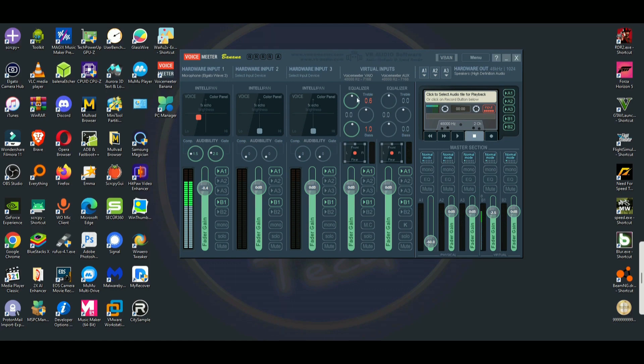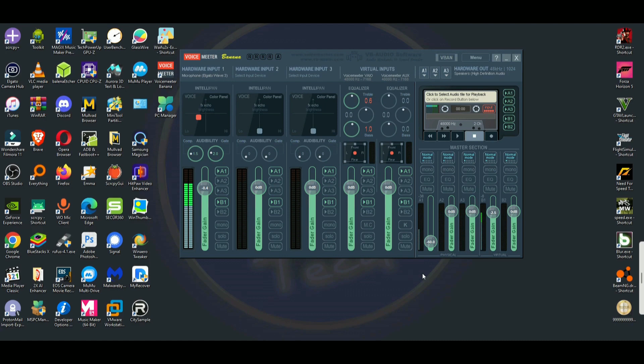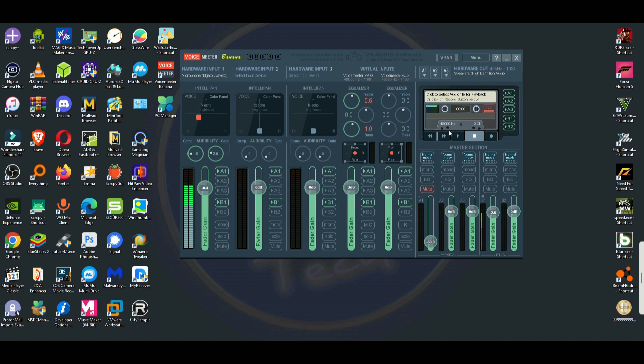So now you can change the equalizer, treble, middle, bass, all that good stuff. Here is what you would put up to hear yourself on the speakers, live your live voice. Usually I leave it muted because I don't want to hear myself. I hear myself enough on playback when I edit this video.